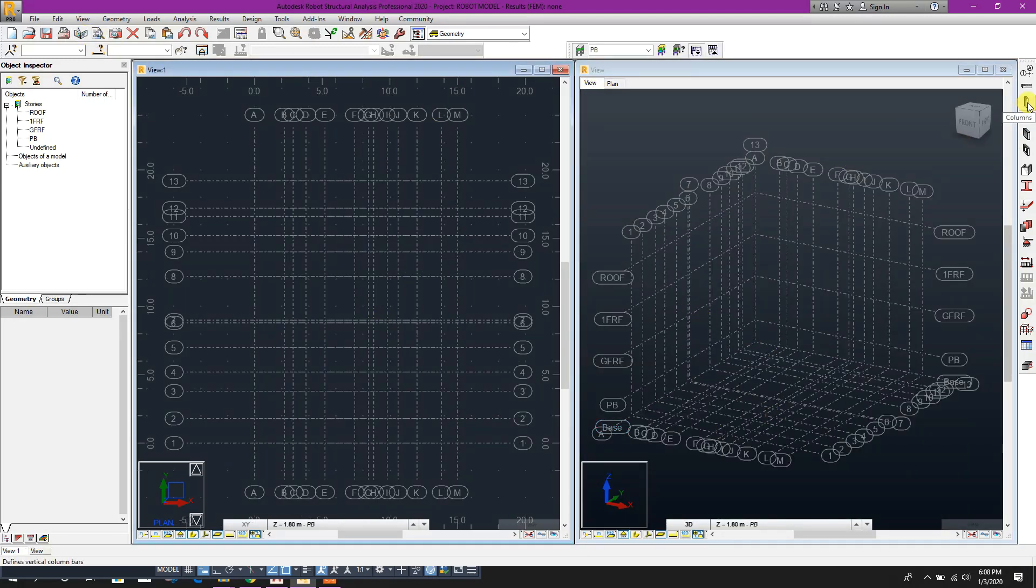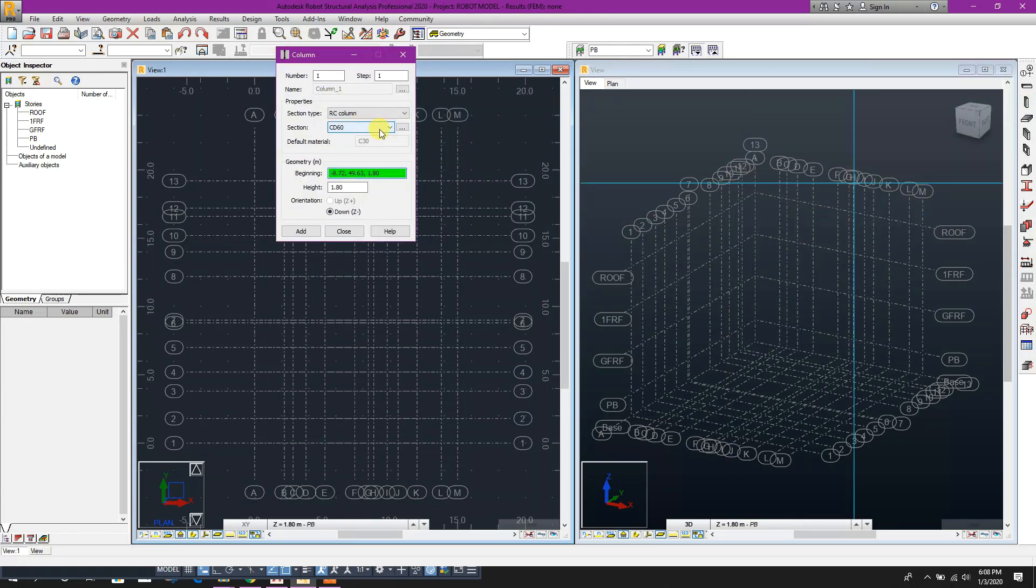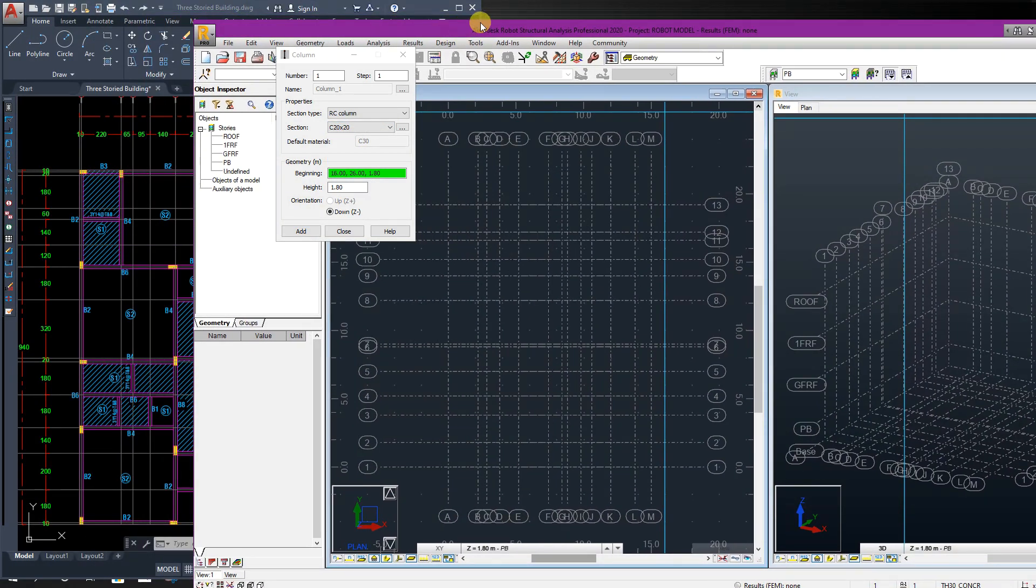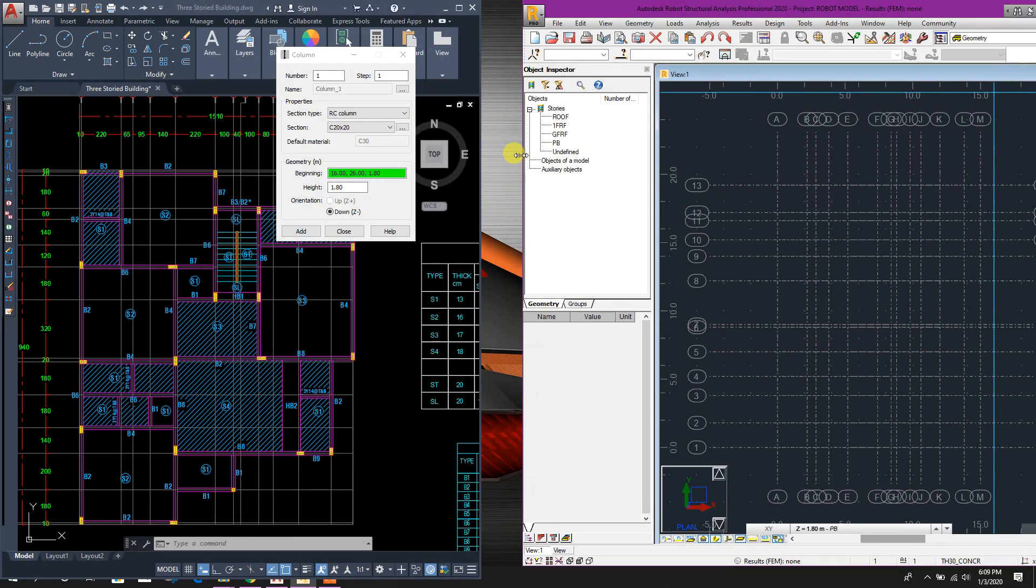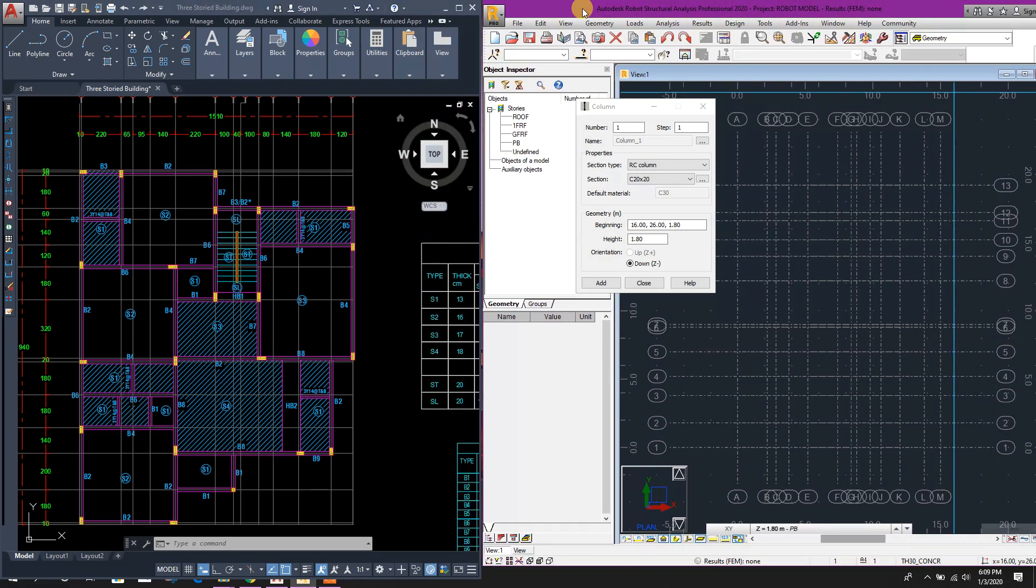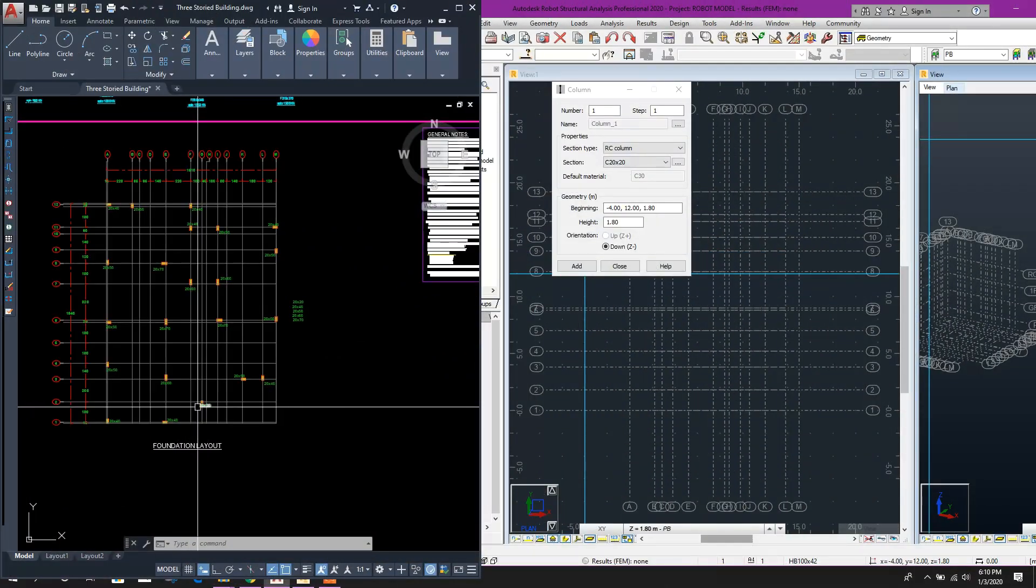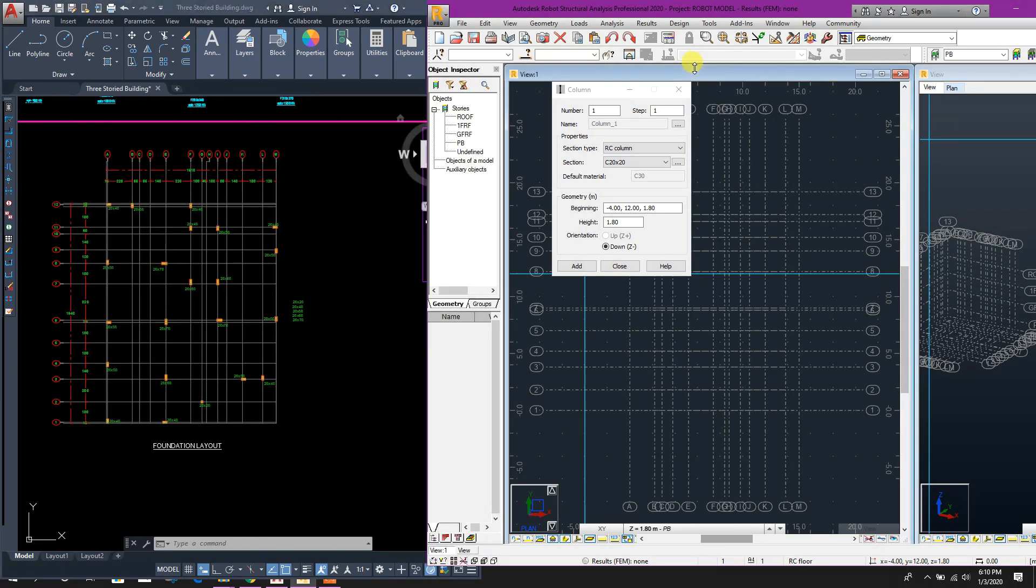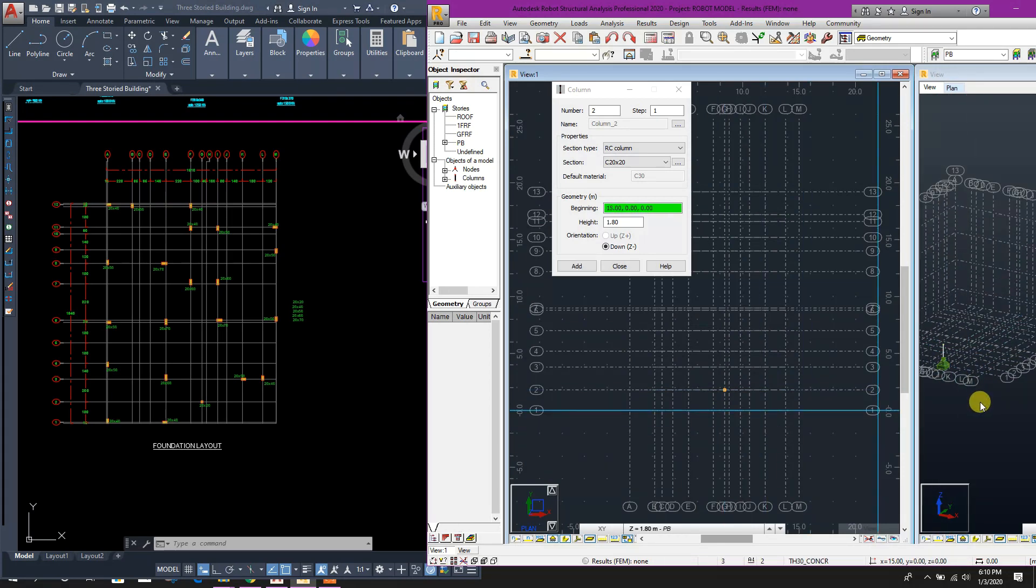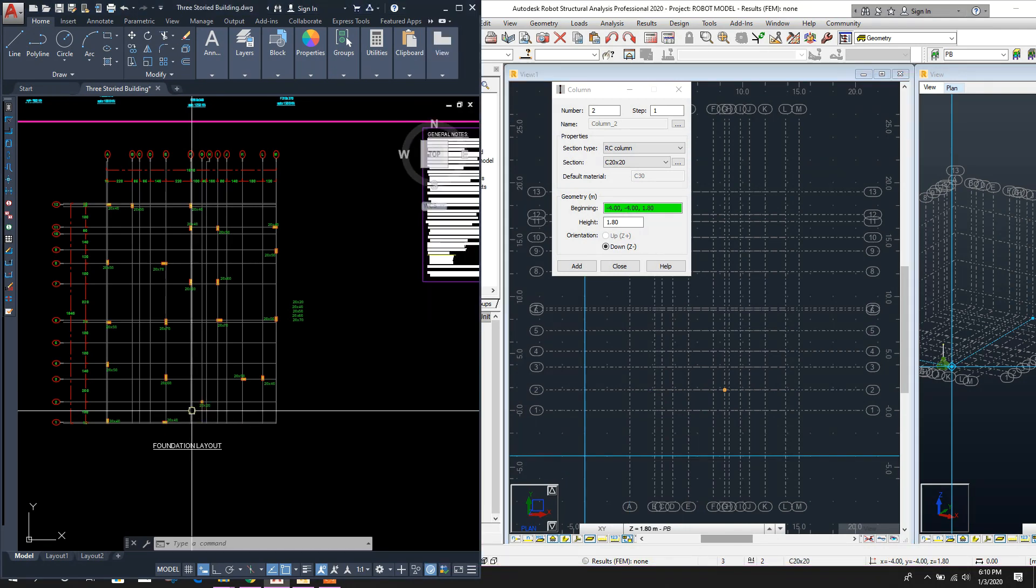Go to column, RC column, section C20 by 20. This 20 by 20 column to G grid, so here, here in 2G. Here you can see the column, 2G.